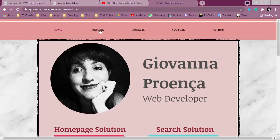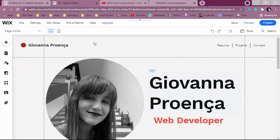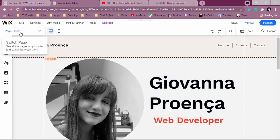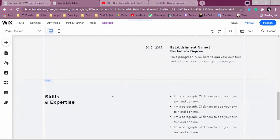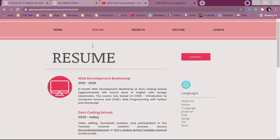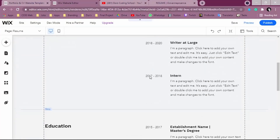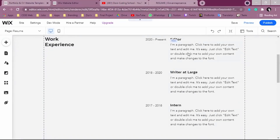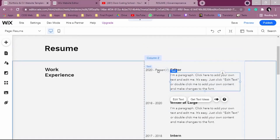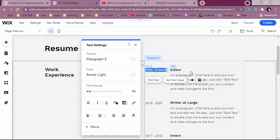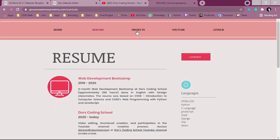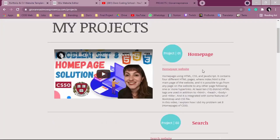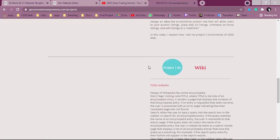Now we can work on the Resume page. Click on 'Switch Page' to find the resume. It already has a template ready for you — you just need to change the information. You can use this existing template and just update the content. Click 'Edit Text' to write everything you want. The Projects section is also there — you can click to see the project details, videos, and so on.